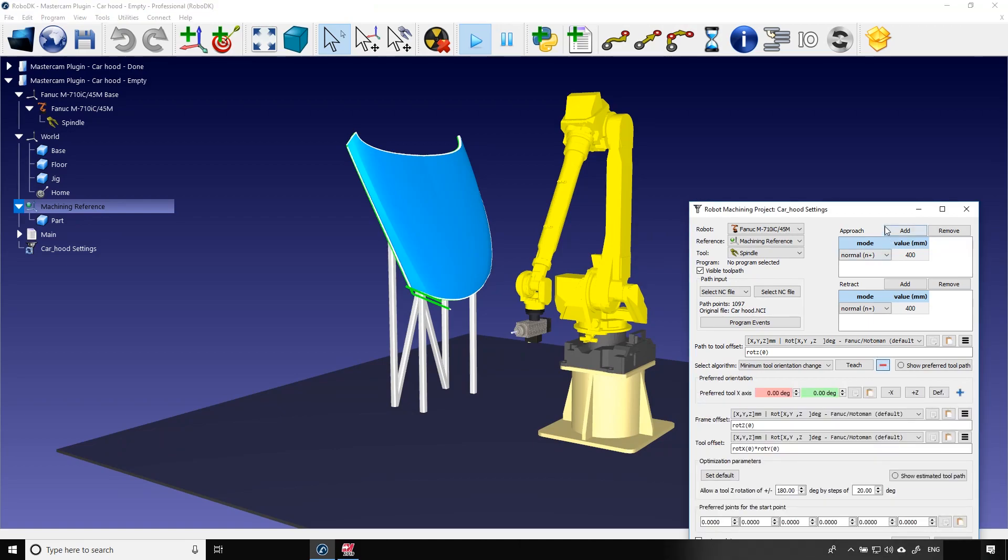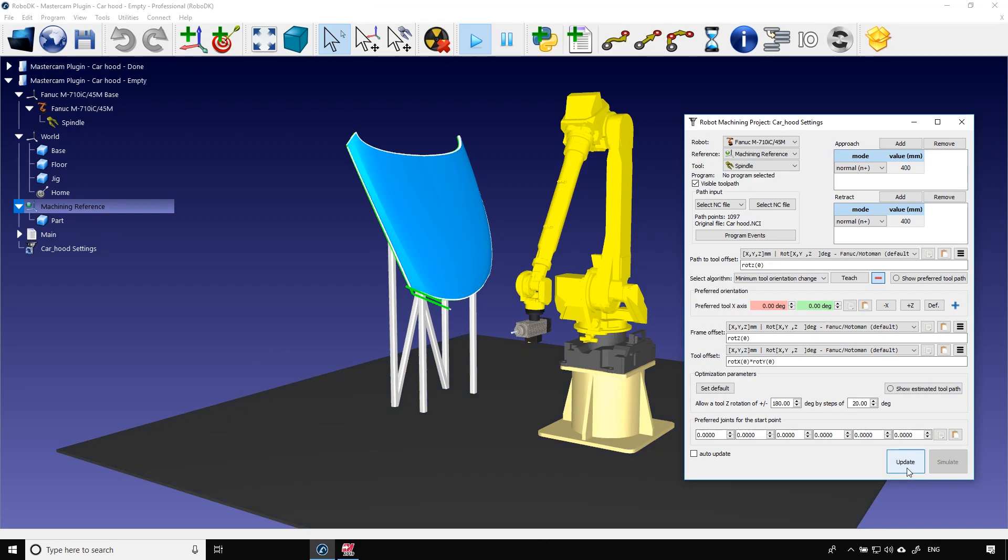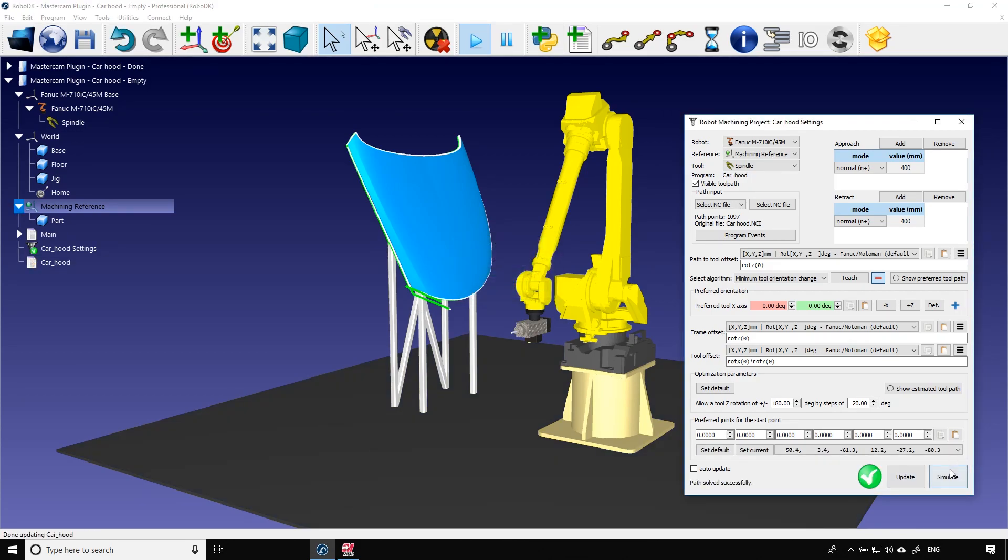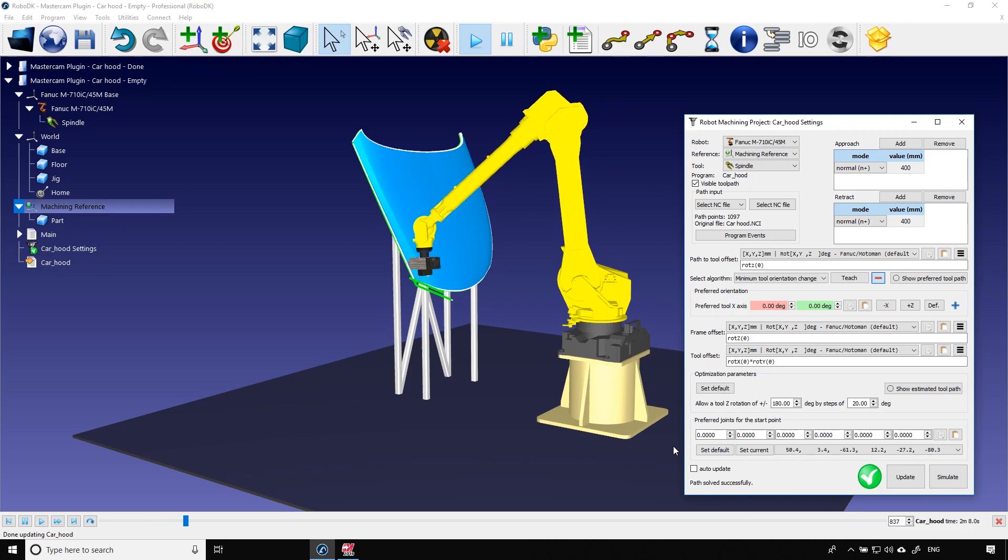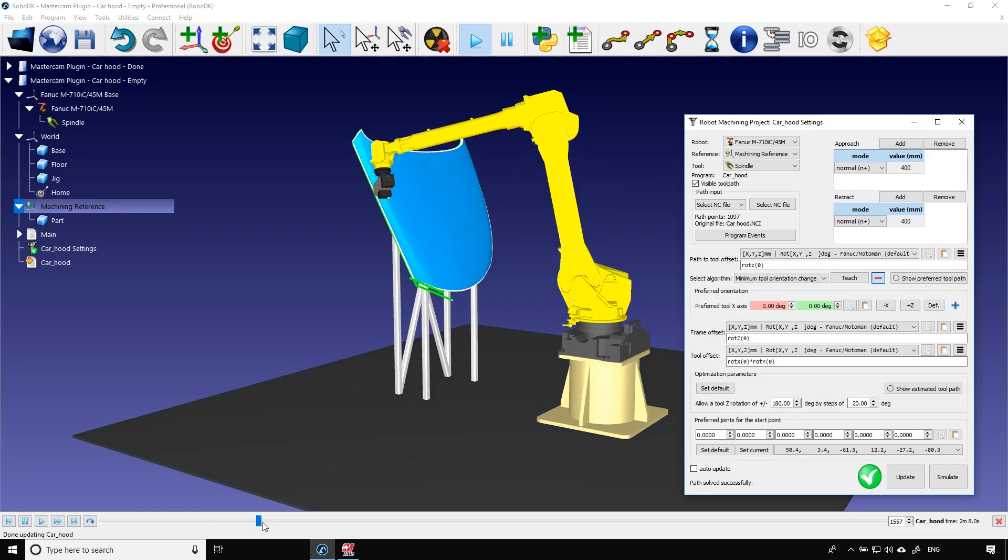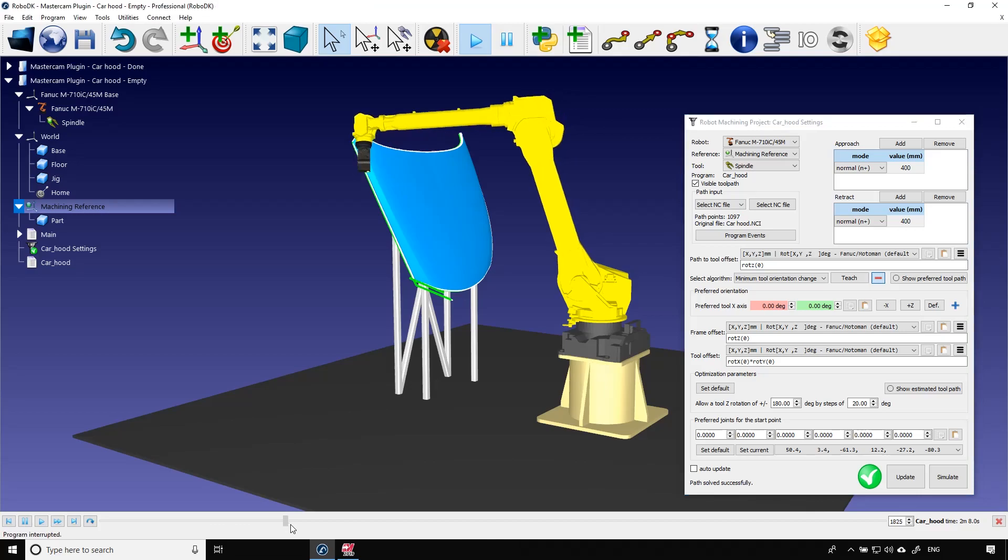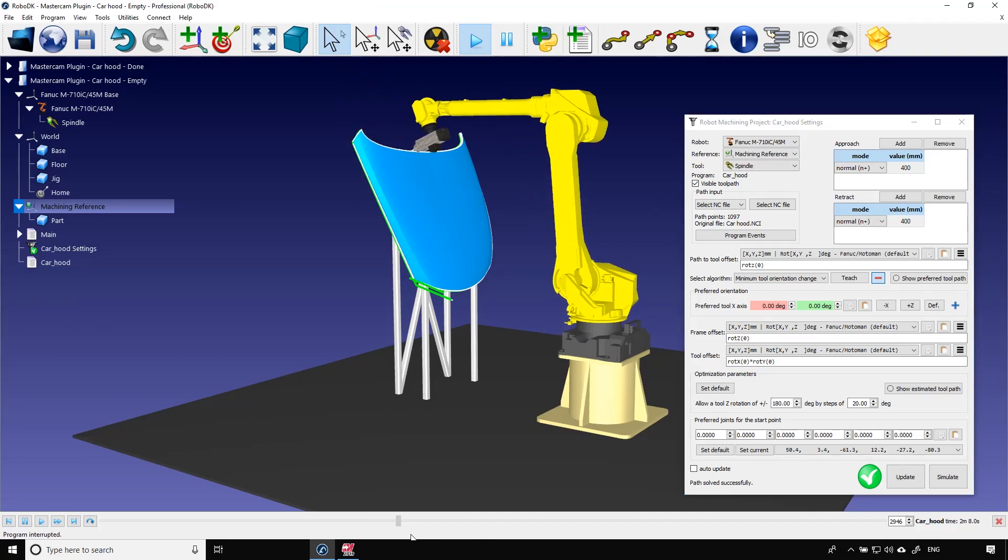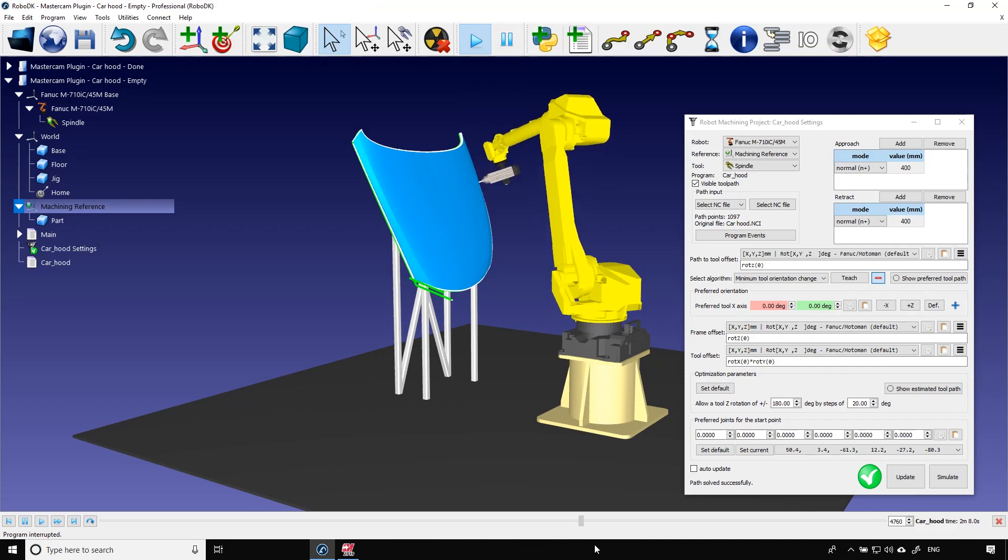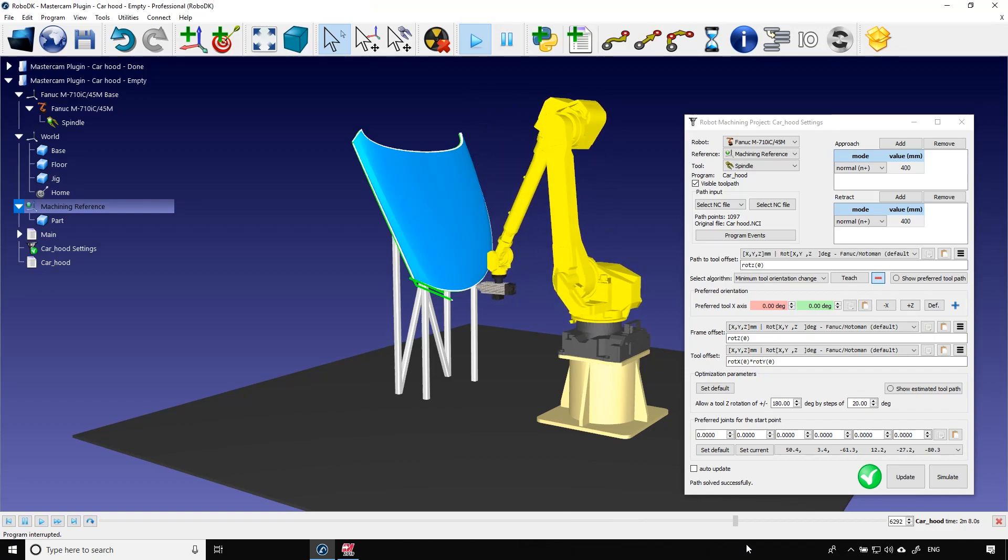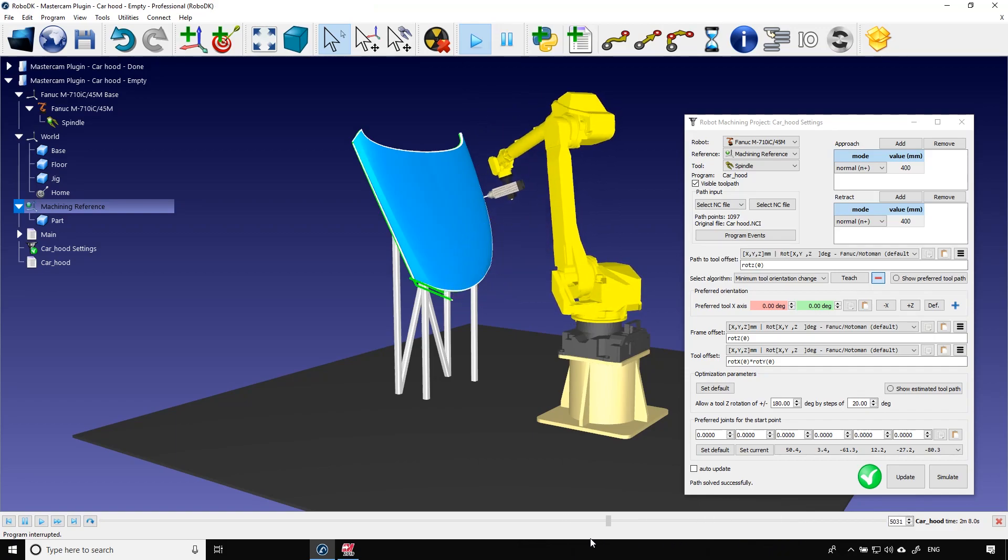If I needed I could use that section of the window to adjust the orientation of the tool along the path. Now I can click update and simulate to see the early result. That seems very nice. Let's use the slider to see every portion of the path, especially the corners. Just to make sure the transition is smooth.